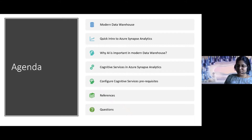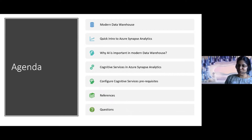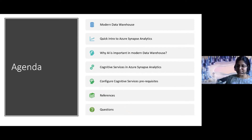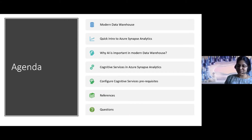We have a simple agenda here. I can skip a few things because in the previous session there was a quick intro around Synapse Analytics, so I won't touch too much into that. By now you would have known how to create a Synapse Analytics workspace — if not, watch the previous video again and that will help you in detail.